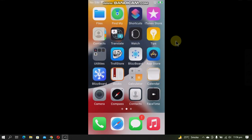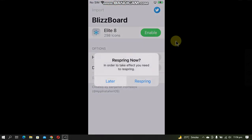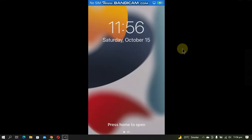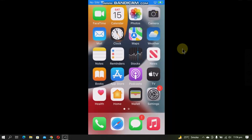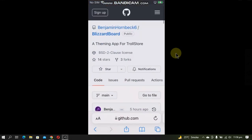And so we will test the unstable version also. Open BlizzardBoard and disable this theme, respring, and when you are back the theme is now disabled. Now guys, let's test the unstable one. Open Safari and go to the same official GitHub page.